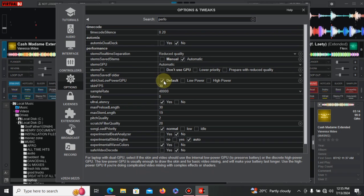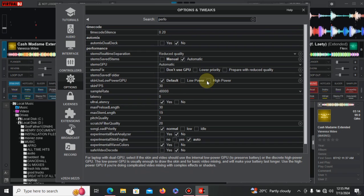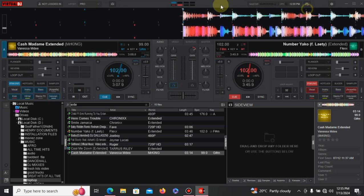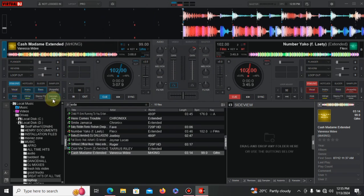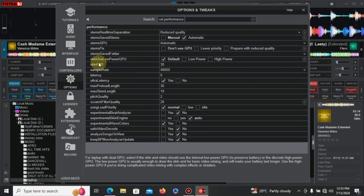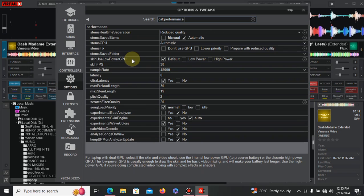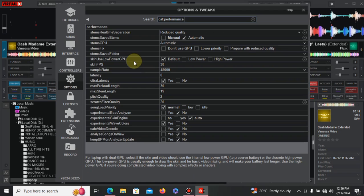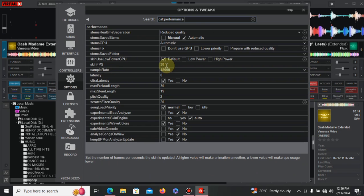But if you want a very good interaction with the graphics, I'm talking about these graphics, this is what we call the user interface - if you want good interaction with this, always prefer setting it to the highest. So like you can see right here, 'default skin uses low power GPU for laptop with dual GPU'. Select if the skin and the video should be the internal low power GPU to preserve battery or the discrete high power GPU. The low power GPU is usually enough to draw the skin for basic video mixing and will always make your battery last longer. Use the high power GPU if you're dealing with complicated video mixing with complex affected shaders. You're being told just down below here - when you go here you can see down below they've told you what it does. So if you're not sure or you've not understood what I've just told you, just go down, put your cursor here and read the below information.